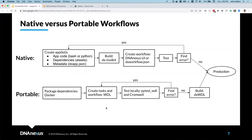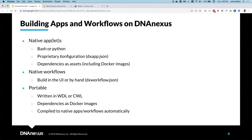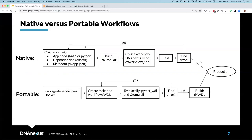You might ask: what's the difference between natively building our apps and workflows versus using portable apps and workflows? It really comes down to the velocity of development. When developing natively, I first need to create my applications using that native framework — write all my code and metadata, build these onto the platform using the command line toolkit, create a workflow that incorporates all these applications, and finally test it on the platform. If I find an error, I need to go back and debug, figure out where the error occurred, and make changes to fix those bugs.